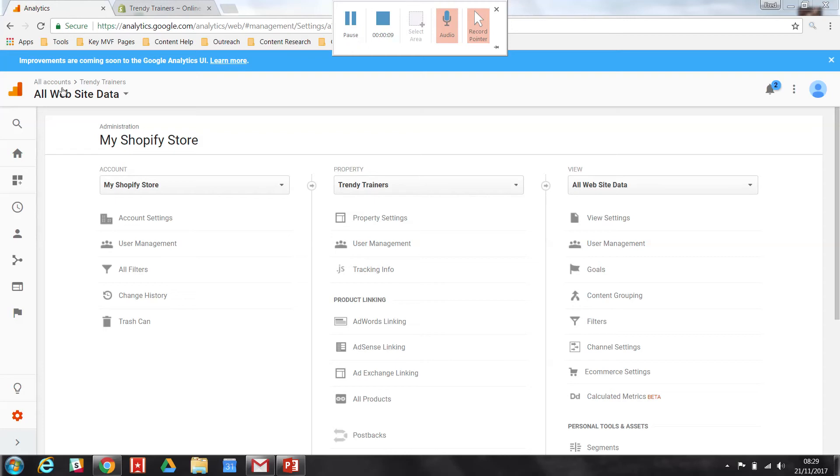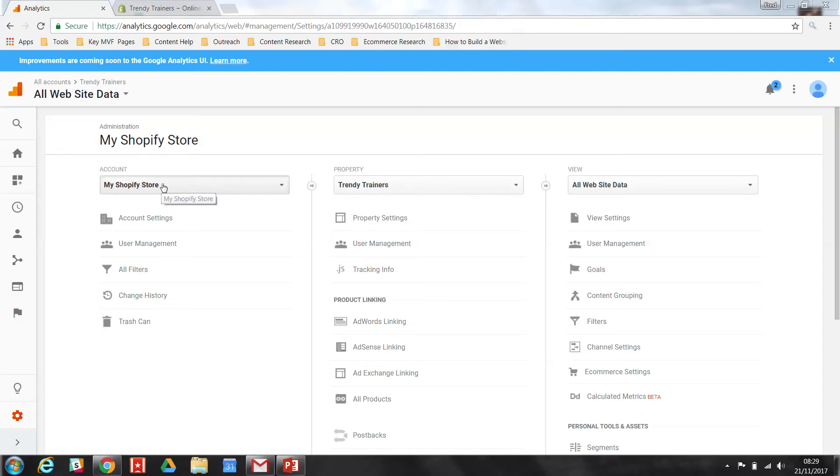So, first things first, we head into Analytics. You'll see here some campaigns that I've previously worked on.